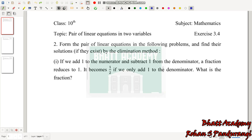Hello friends, this is class 10 mathematics — pair of linear equations in two variables, exercise 3.4, second problem solve.